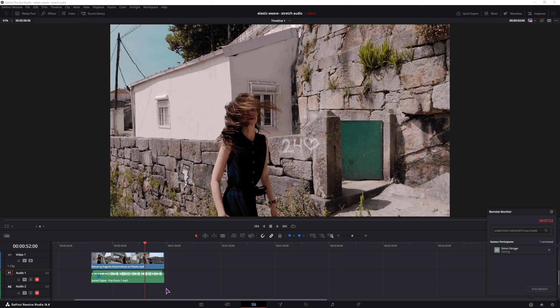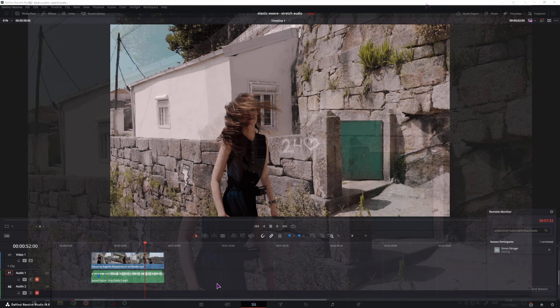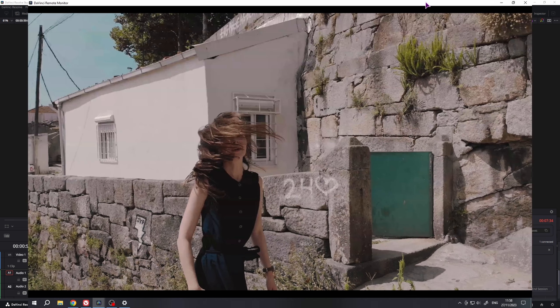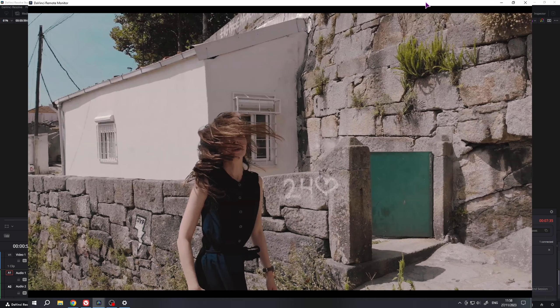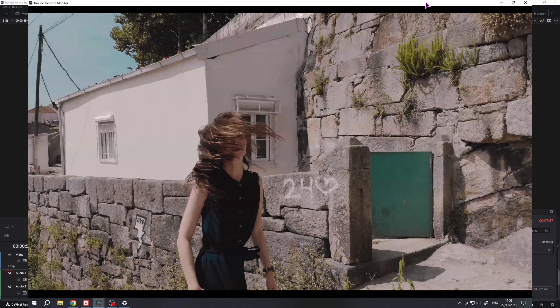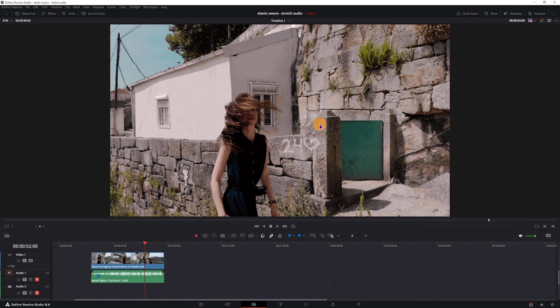Now at the moment, you see my whole DaVinci Resolve screen. But on the second monitor that is actually viewing, you only see the screen view, which is this.